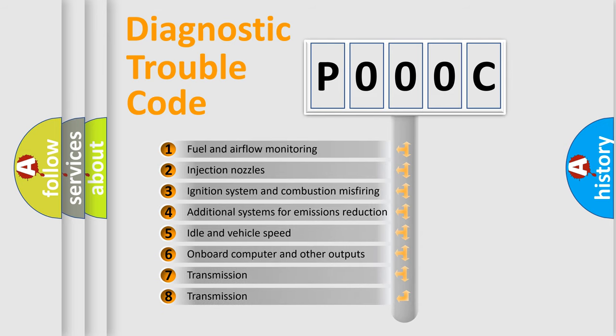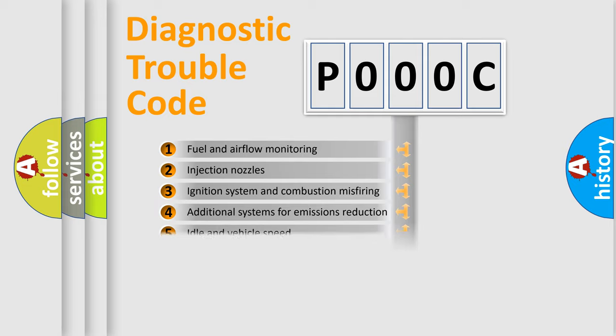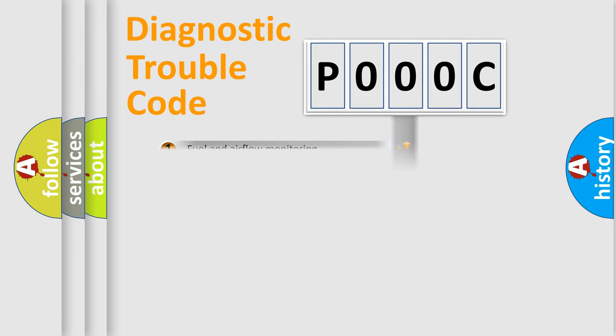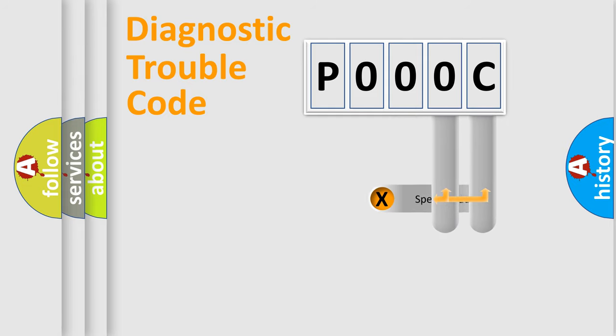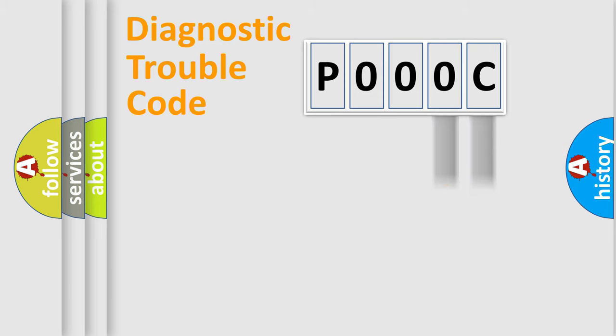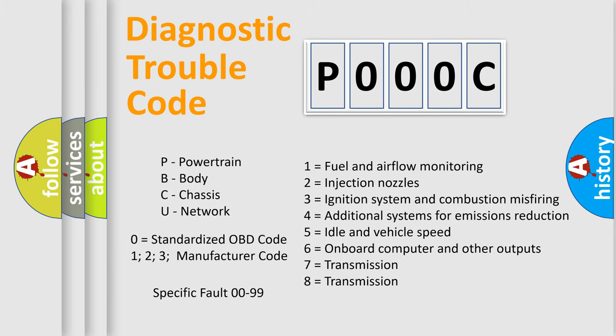The third character specifies a subset of errors. The distribution shown is valid only for the standardized DTC code. Only the last two characters define the specific fault of the group. Let's not forget that such a division is valid only if the second character code is expressed by the number zero.